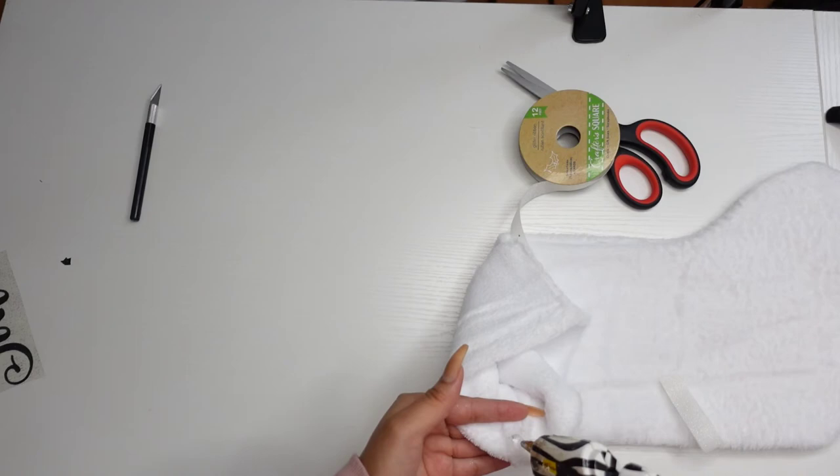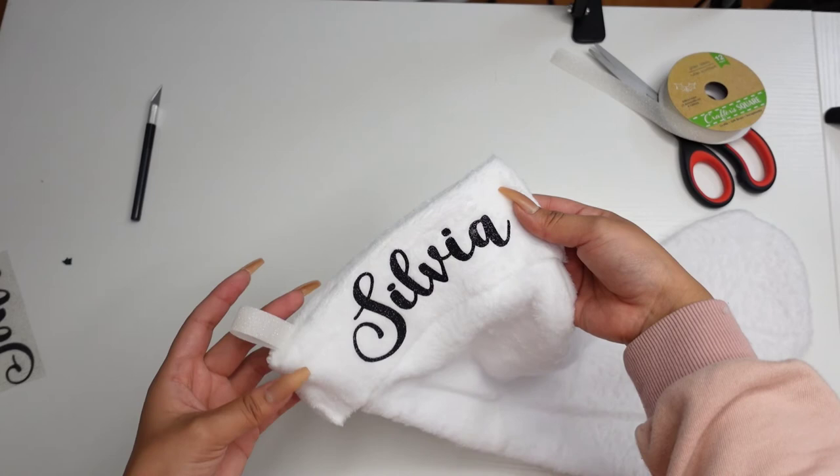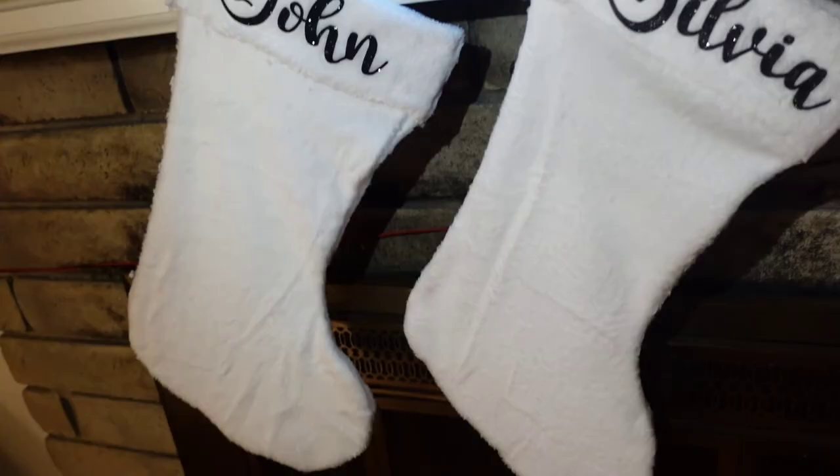And that is the last step. We have our finished stocking. So now you can go ahead and hang these wherever you like. And here we are, the finished product. I just put them right on my chimney.